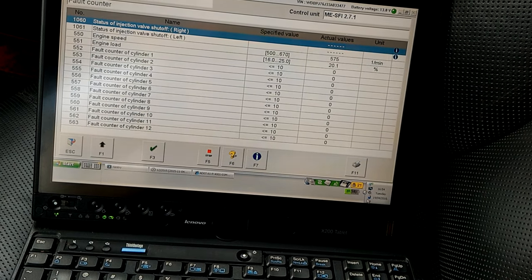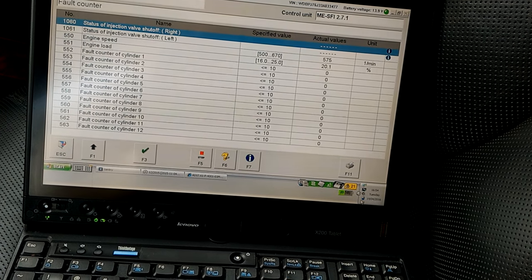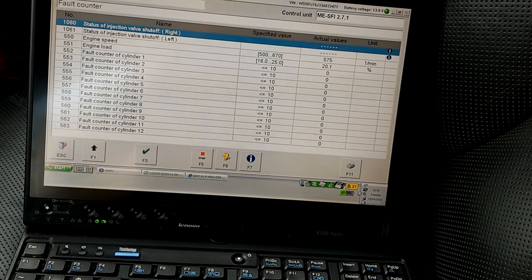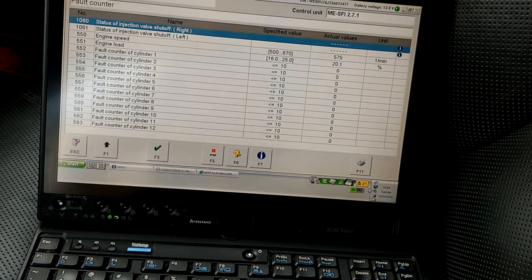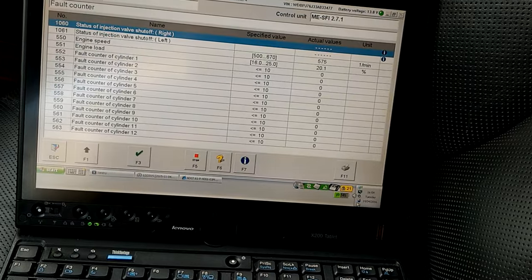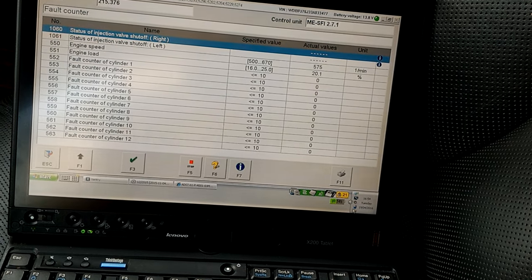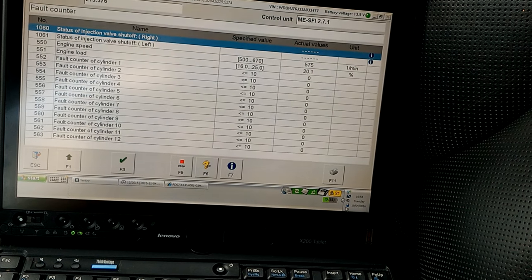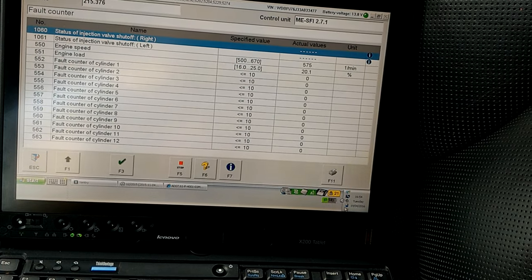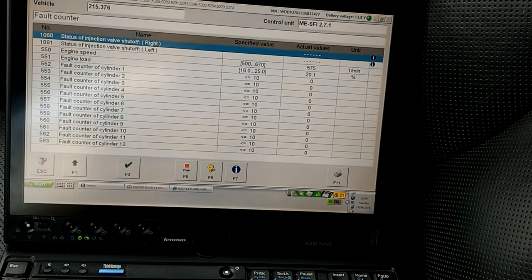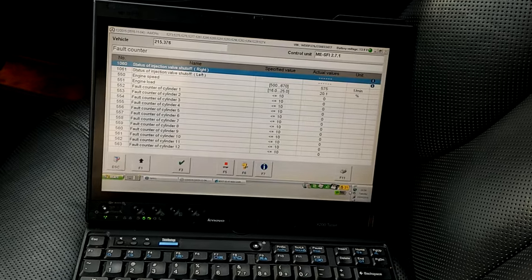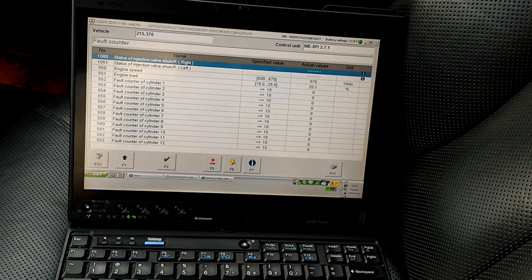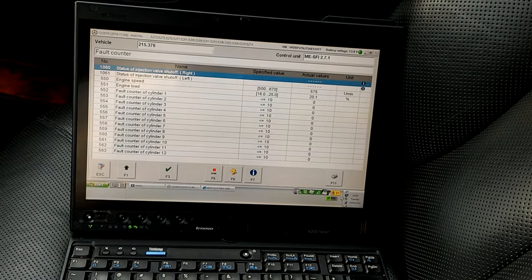But right now this is sort of encouraging because before I would have errors on cylinder eight. That was totally dead. Now as we can see, it reset the counter for faults and zero faults on all cylinders. And that sounds pretty good. That sounds like a decent result for a pretty much very old coil and really abused one too.